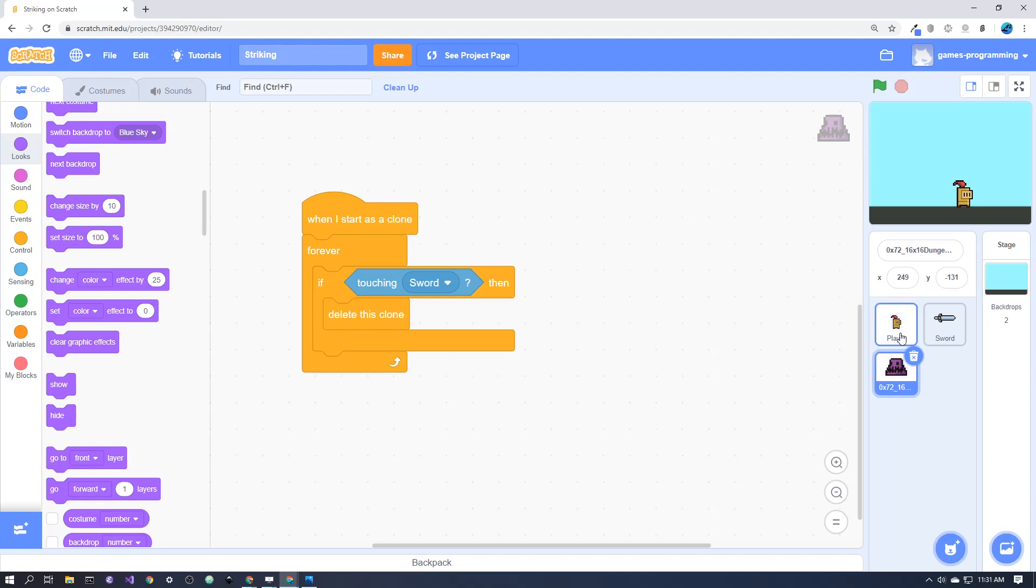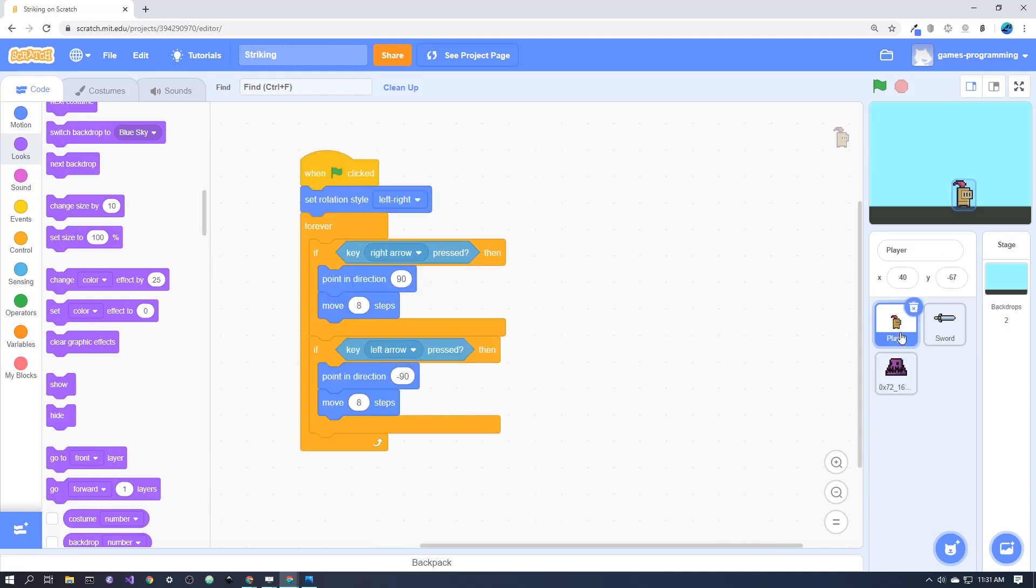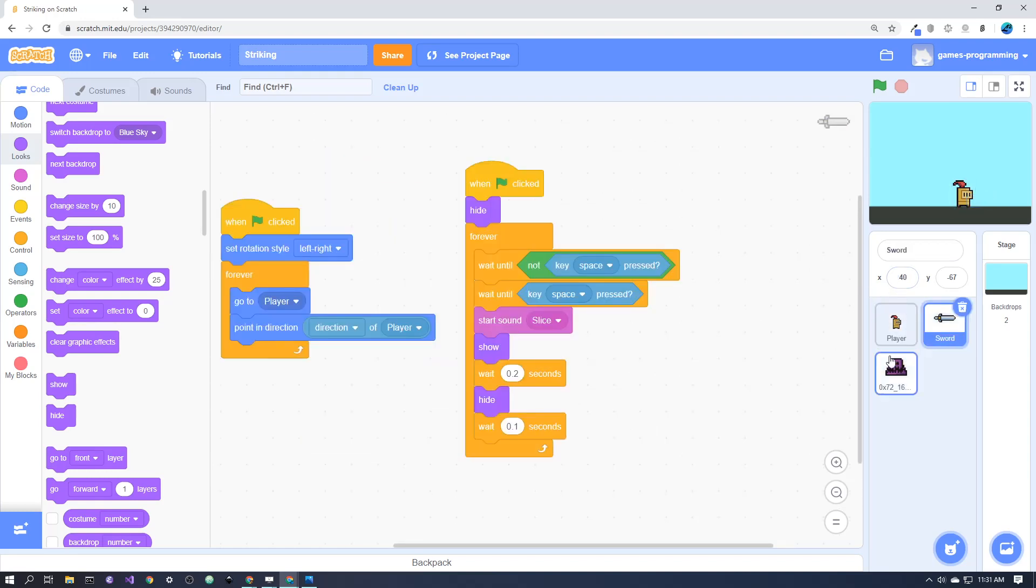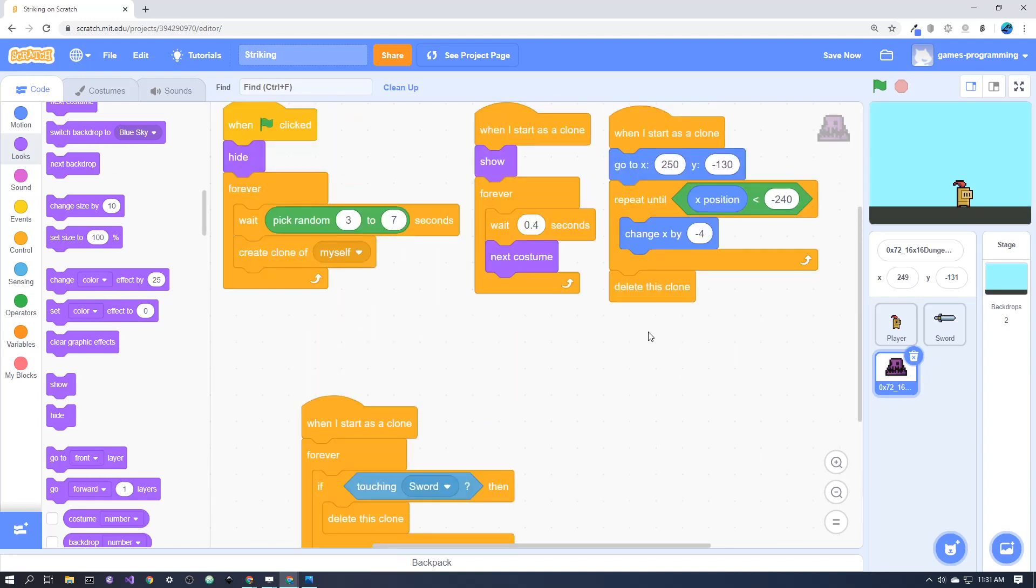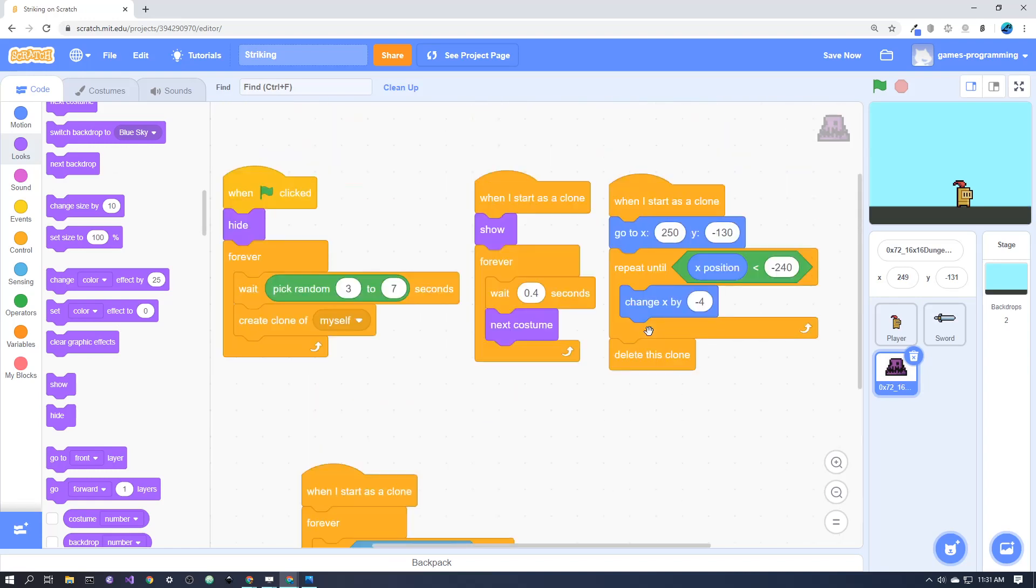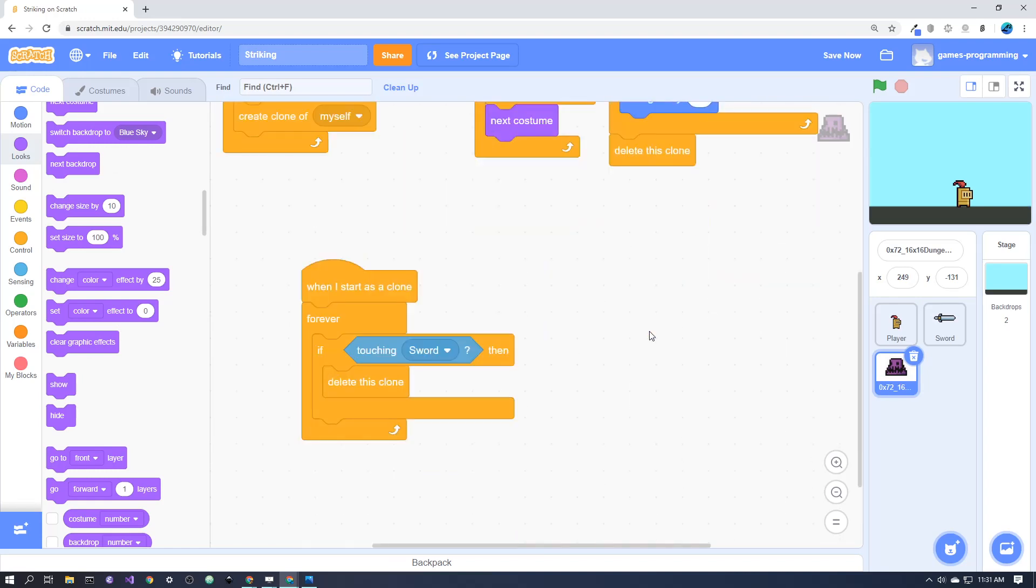So good luck. I'll just quickly shoot through that code again. Player code and the sword code and the code here for the enemy. Good luck and happy coding.